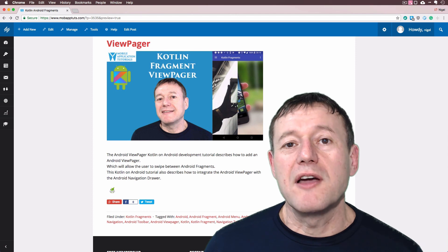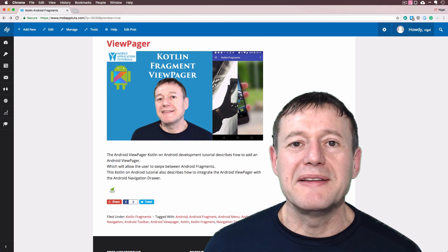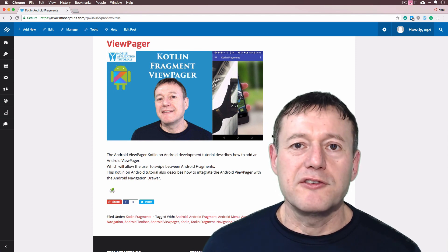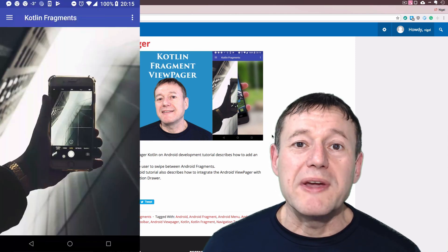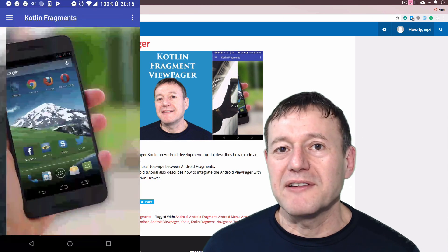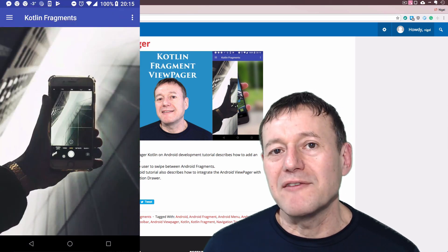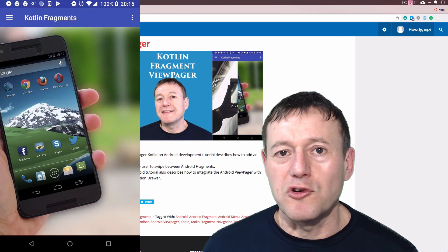The final episode is implementing a view pager and that allows you to swipe between fragments instead of using the menu or the navigation drawer.